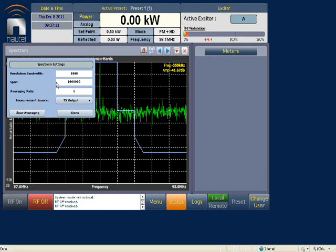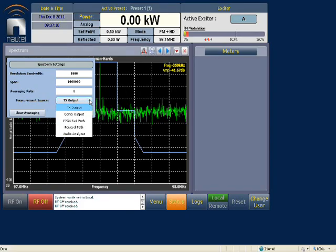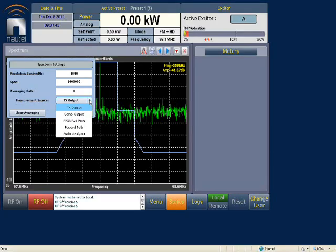In the options screen you can set the resolution bandwidth, span, and averaging rate, and select the input source. The transmitter output is the feedback signal from the output of the transmitter and is the signal actually used for pre-correction. The combiner output is not currently used. The FPGA forward path is a digital signal on the exciter before the DAC — the digital-to-analog converter — and is used to determine transmitter performance before the RF is even switched on.